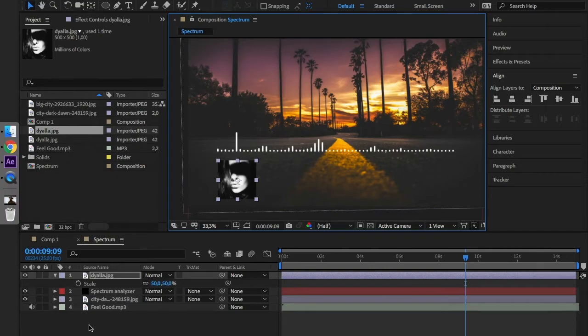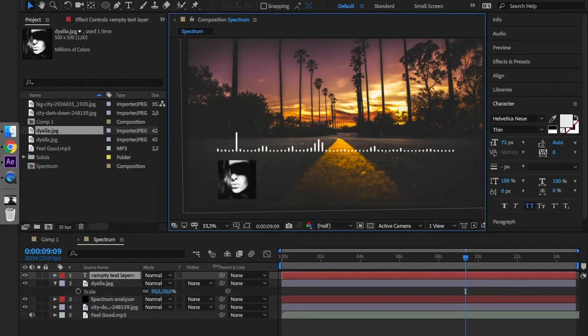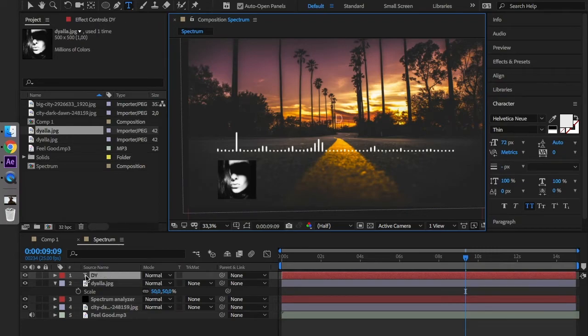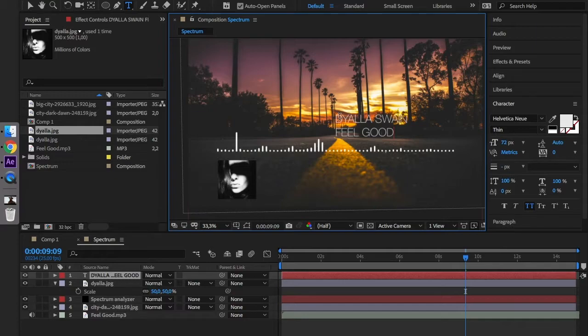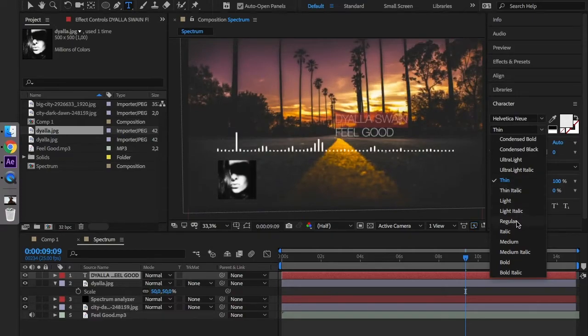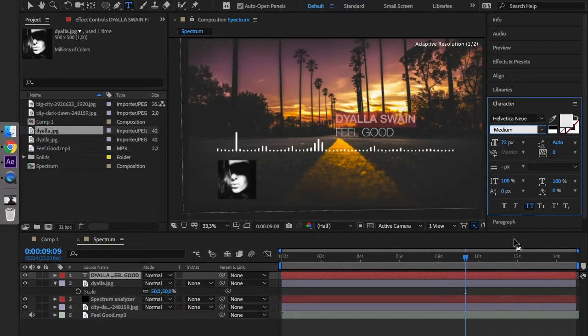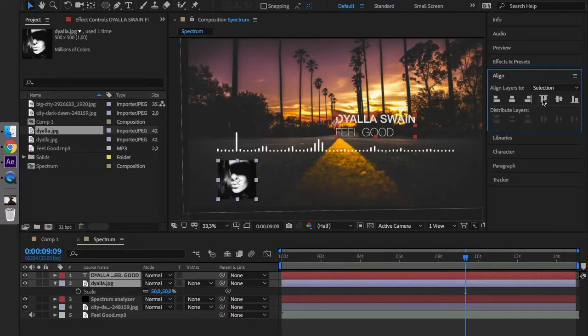We have also to add a text. Artist name is Tayela Swain and the title is called Feel Good. We can make the artist name bigger and align it with the picture.